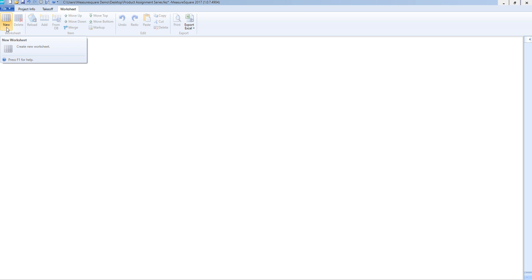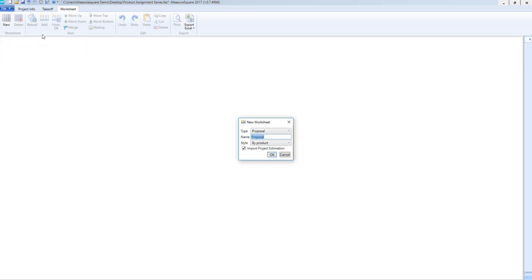To create a new worksheet we will select the new button from our toolbar. We will be prompted with a pop-up where we can choose the type of worksheet. Our options include proposal, quotation, work order, purchase order, and invoice.